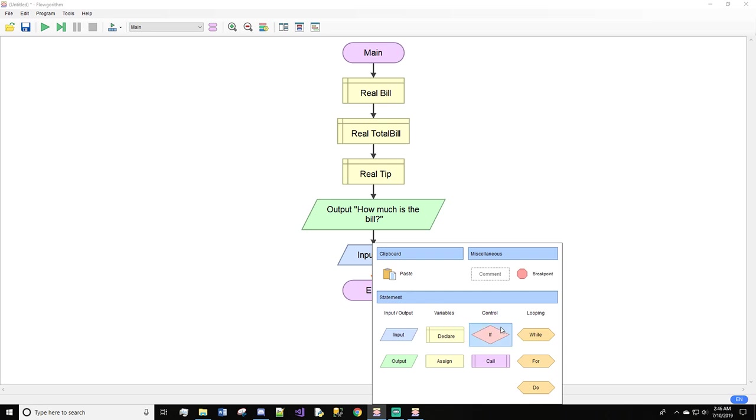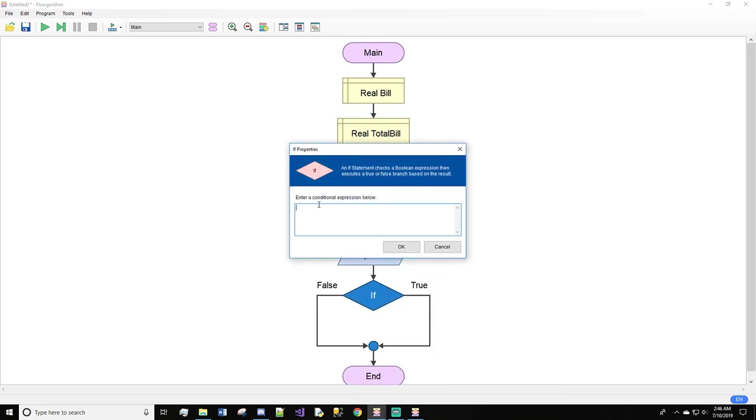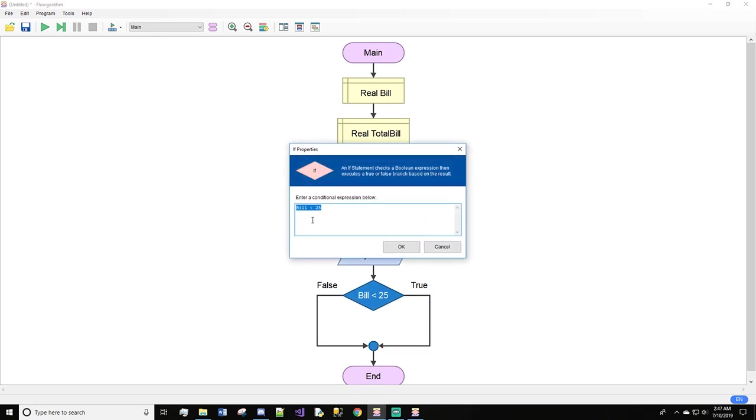Inside the if statement, we'll type if the bill is less than $25. If the bill is less than $25, it's going to come down the true side. If it isn't, it will come down the false side. On if statements, you want it to trigger on true 90% of the time, so make sure you word your condition where it will go on the true side.